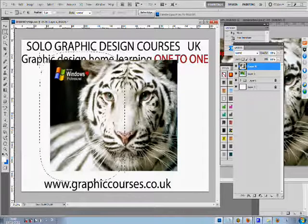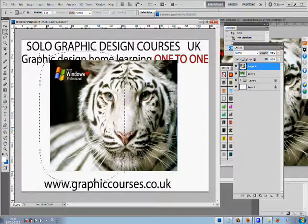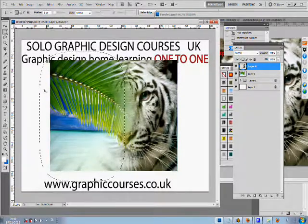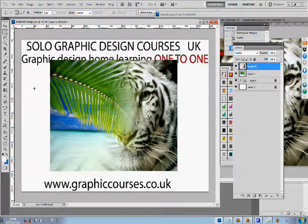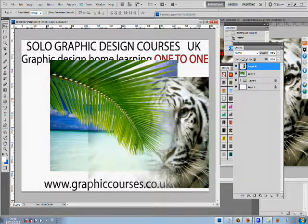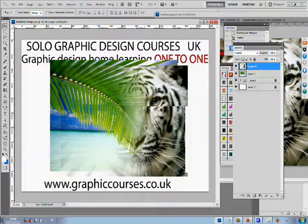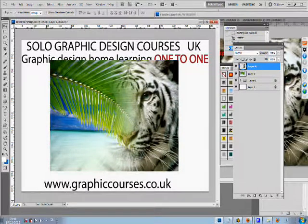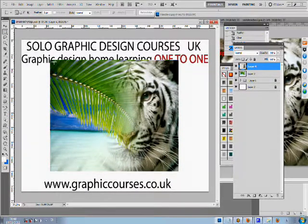The computer screens are shared between one another. A typical lesson format consists of the teacher performing a task and then the student copying after, practicing the task that the teacher would have showed him or her.